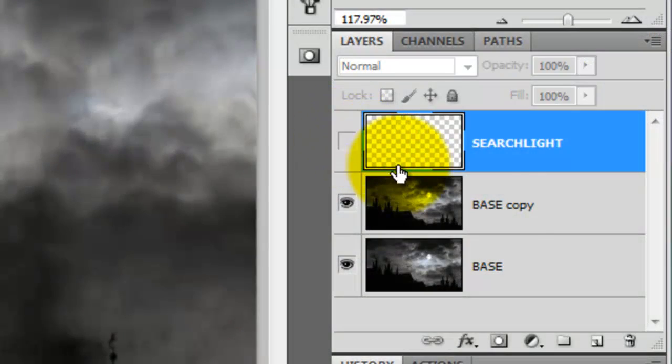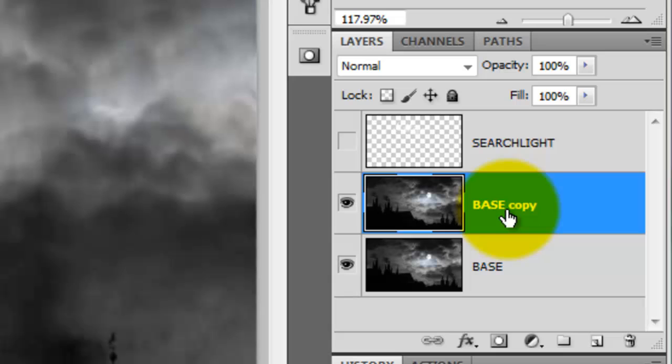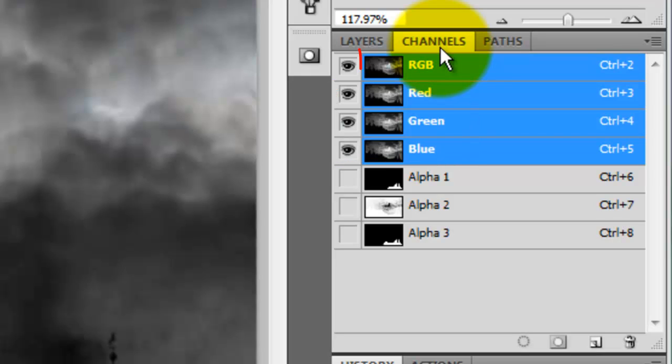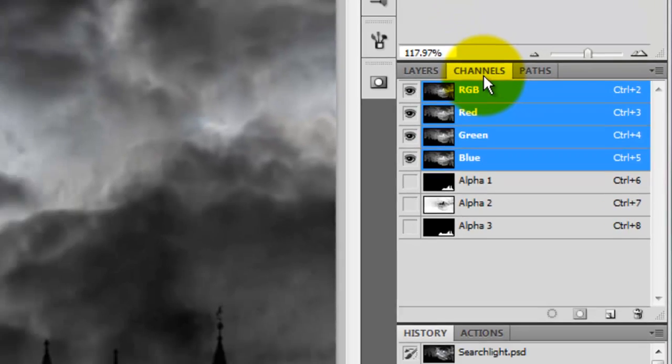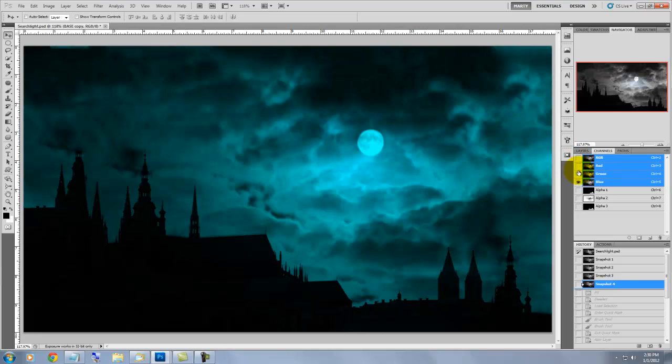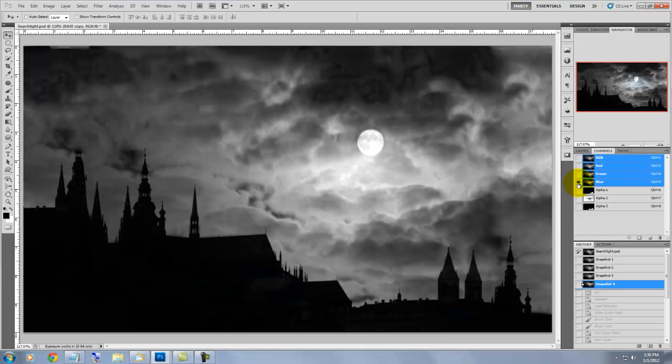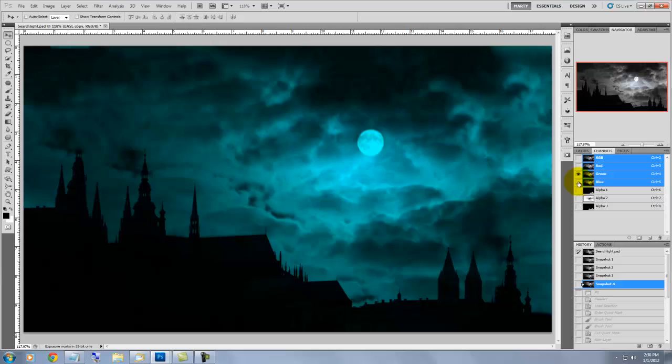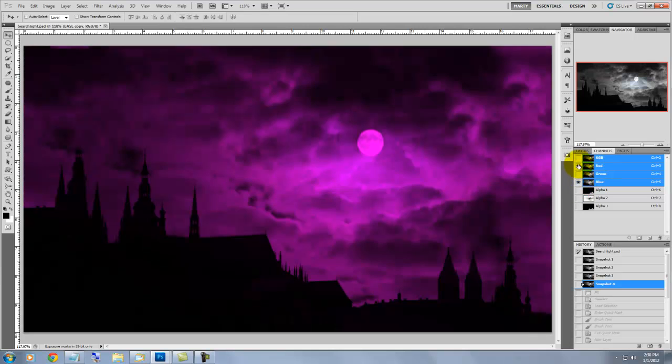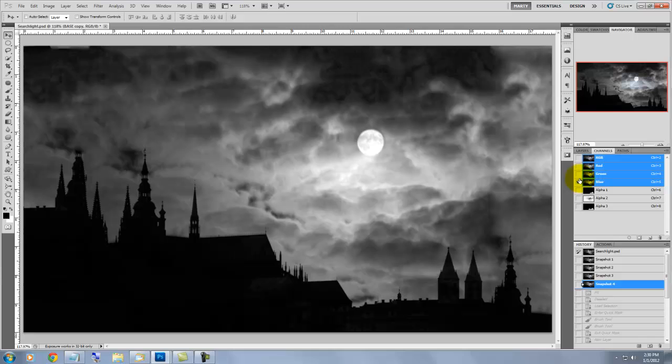We'll hide the searchlight layer and make the base copy active. Click on the Channels tab and notice the image is comprised of red, green and blue channels. The RGB channel encompasses them all. Let's open up each channel to see which one shows the most contrast. This is the blue channel. Here's green and here's red. I think the blue channel has the most contrast, so that's what we'll use.